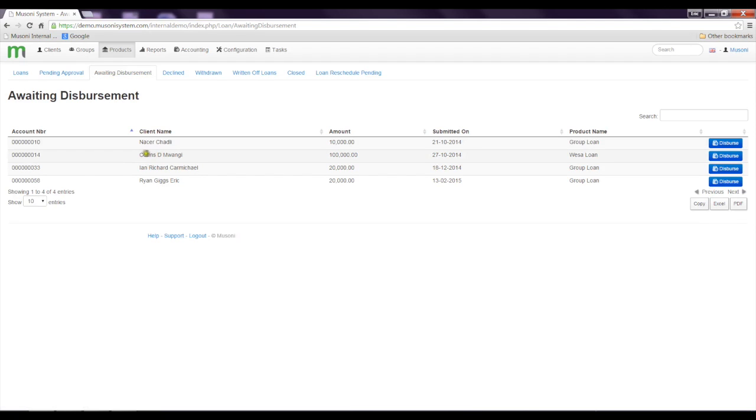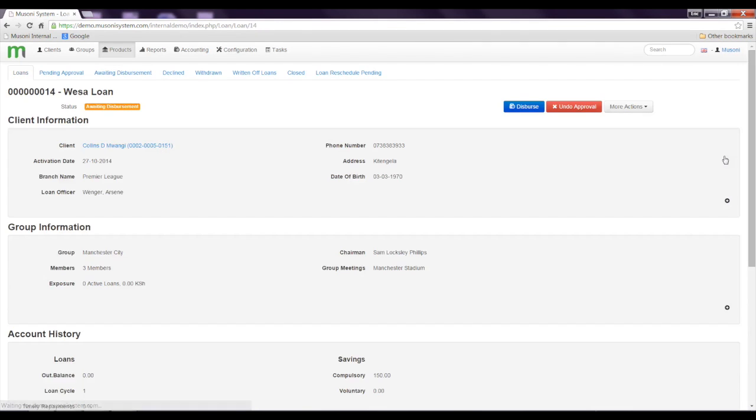And this is Colin D. Mwangi over here. When I click on disperse, the system takes me to a loan appraisal page again because I'm supposed to be a second user.